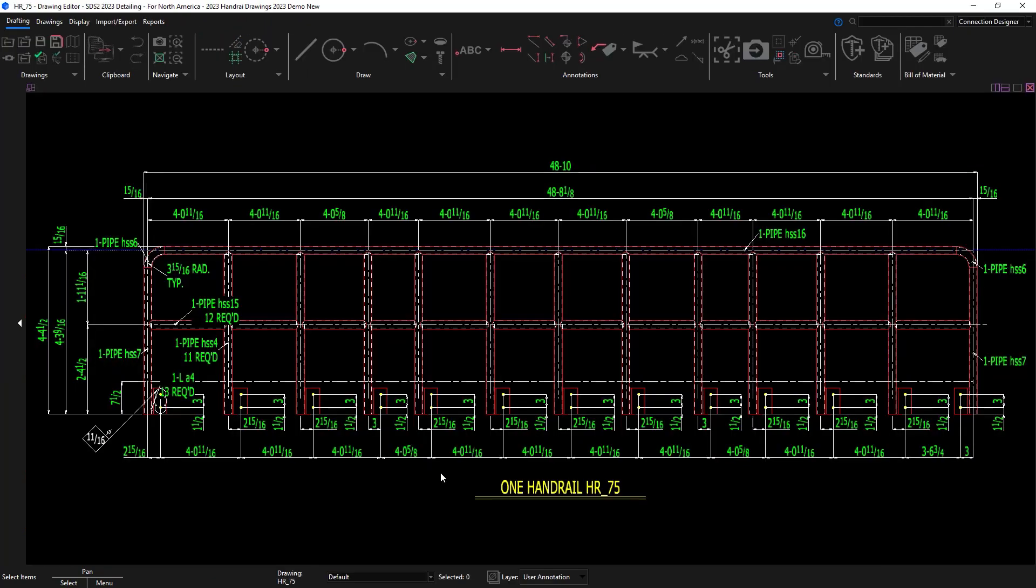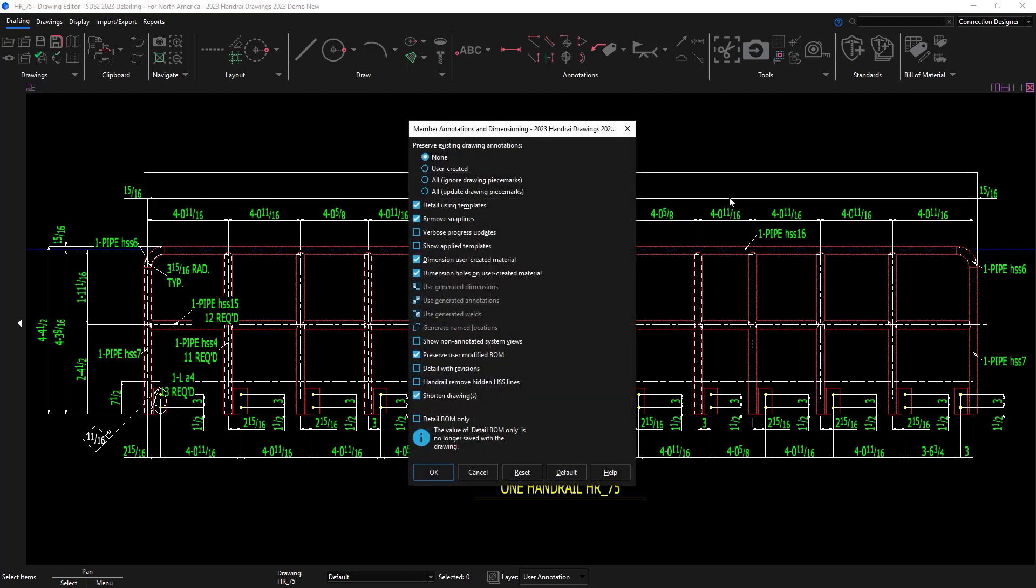Now you can see all of the hidden lines or the dash lines. Maybe that is something that your shop prefers, but if you're constantly going in there and having to clean up these hidden lines, I'm going to go ahead and click remove hidden HSS lines.